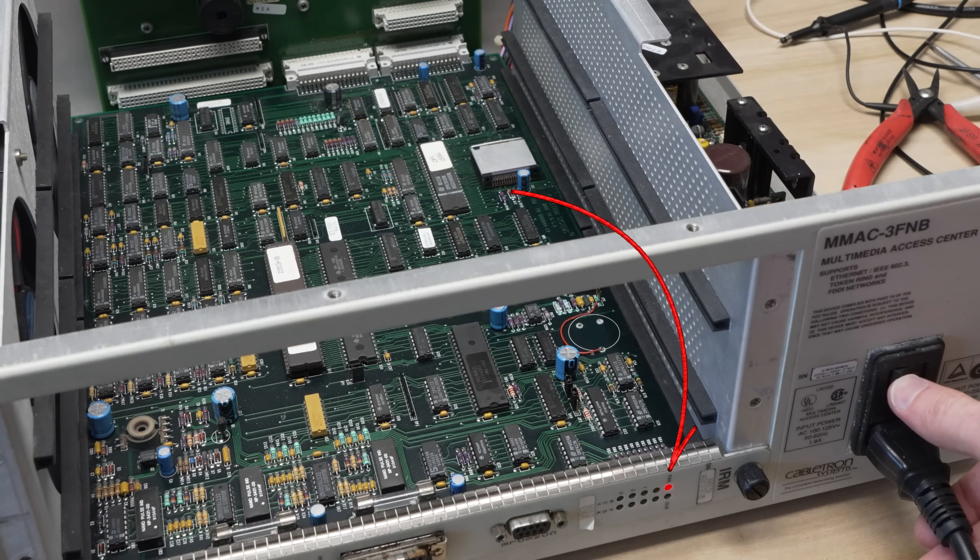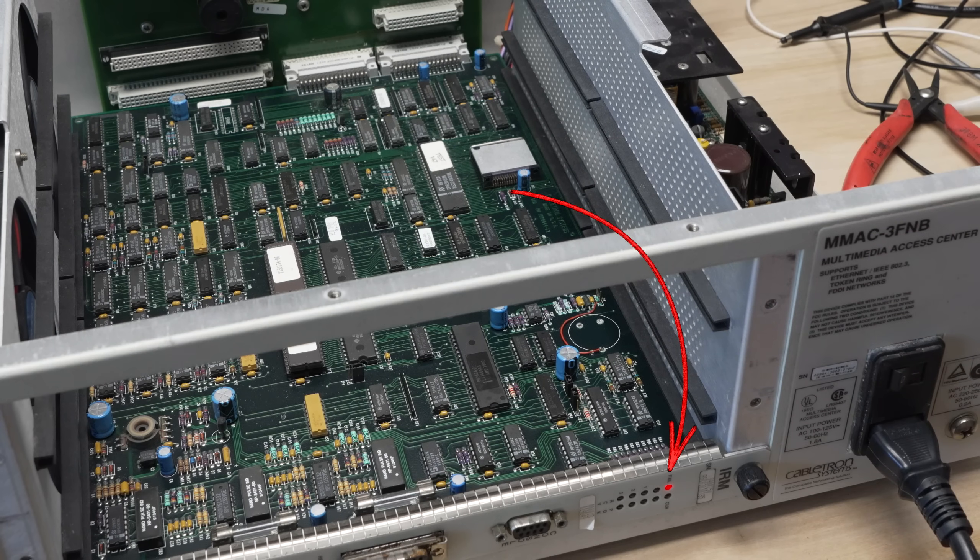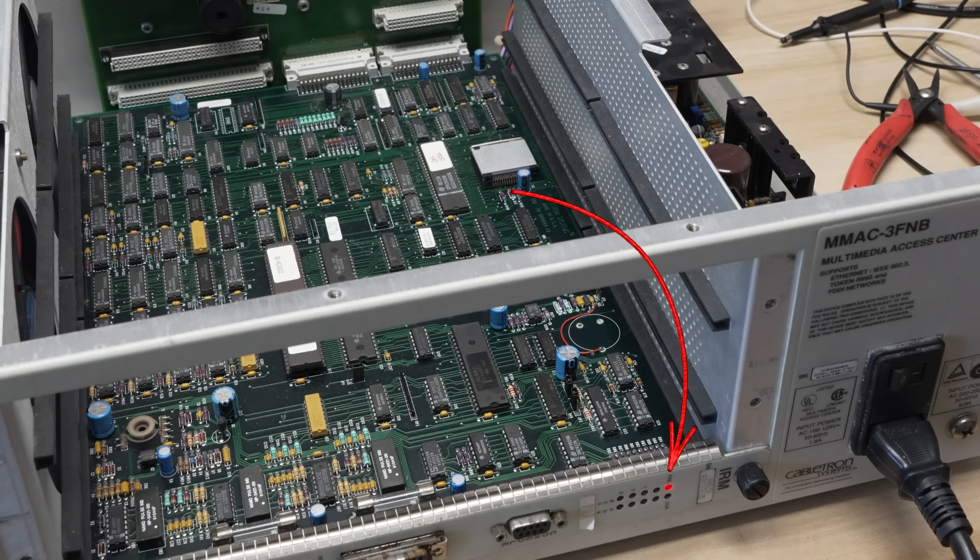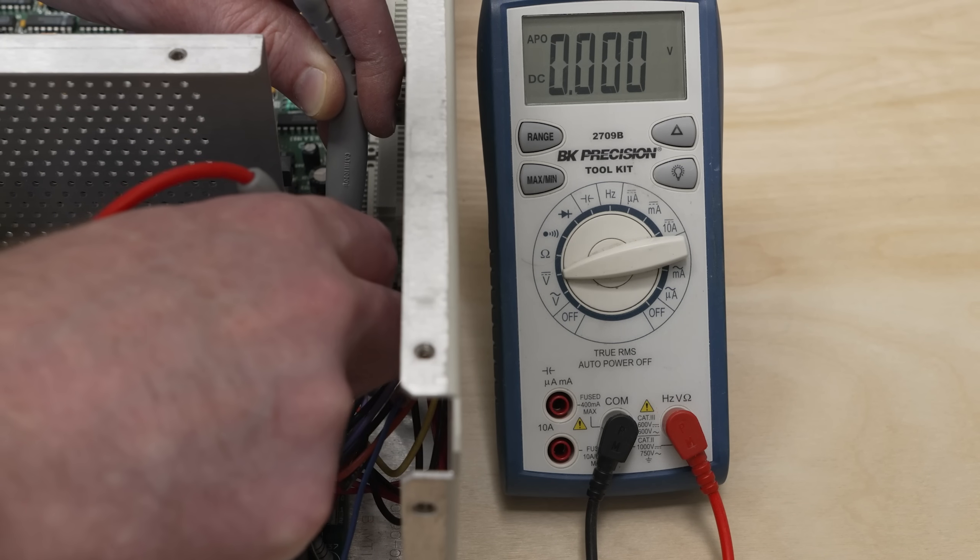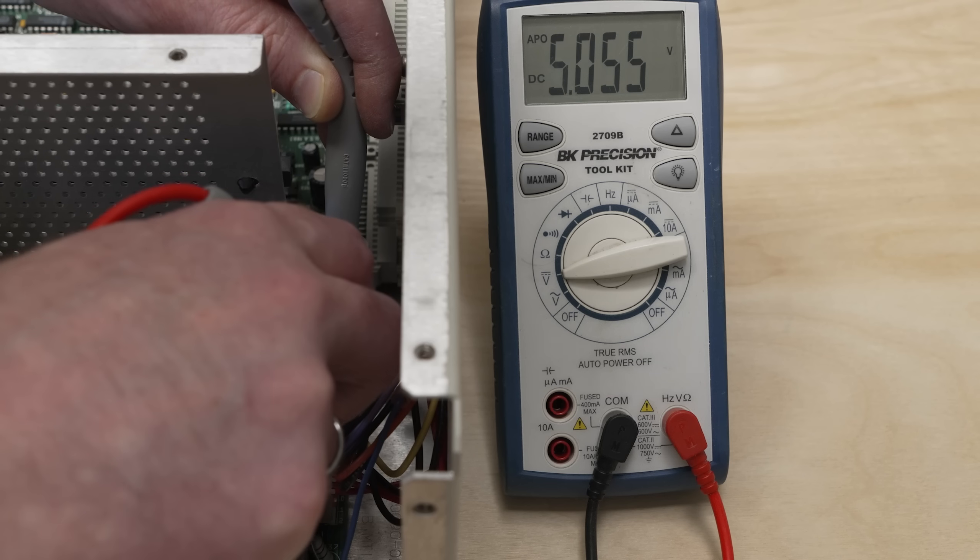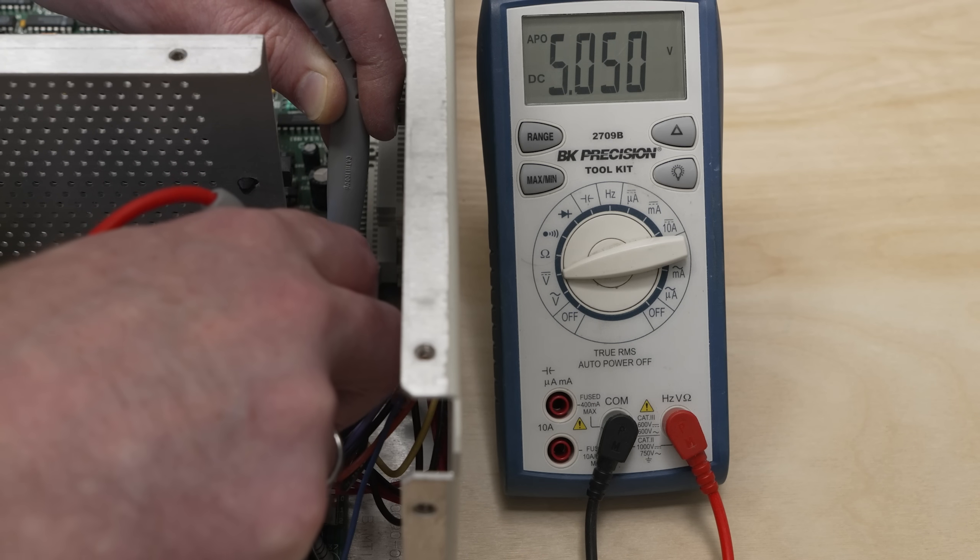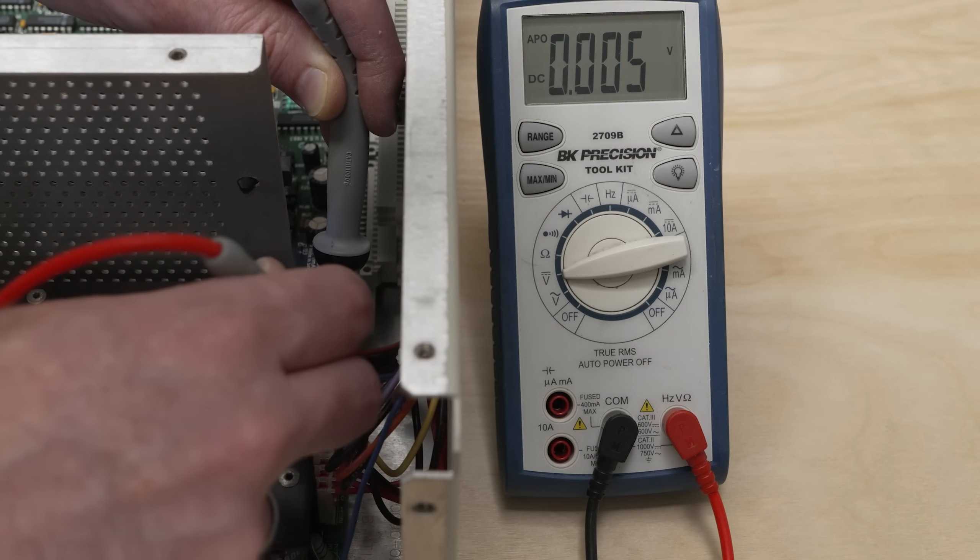And immediately, we get this fail LED, and nothing from the serial output. We checked the power supply voltages, of course, and they all look good. So it's likely an issue on the card, which isn't a huge surprise.